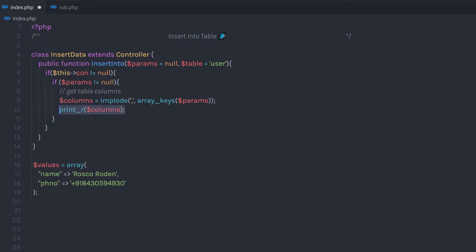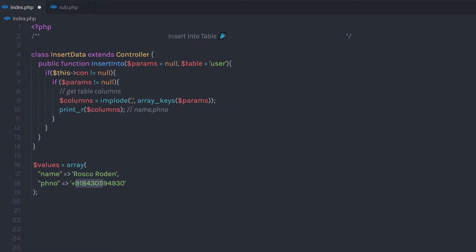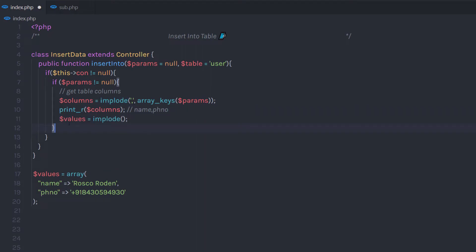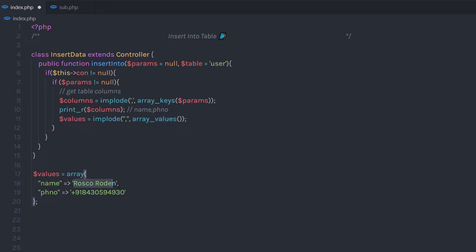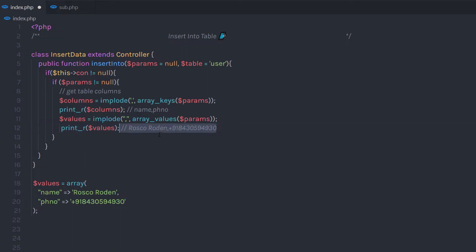When I print the 'columns' variable, I'm going to have the result something like: name, ph_number. Now, just after that, I'm going to get these values using the implode function. I'll create a variable 'values' and specify the implode function with a comma separator, then pass array_values to get the values from the array and pass the parameter. When I print this variable, it's going to return both these values as a result.